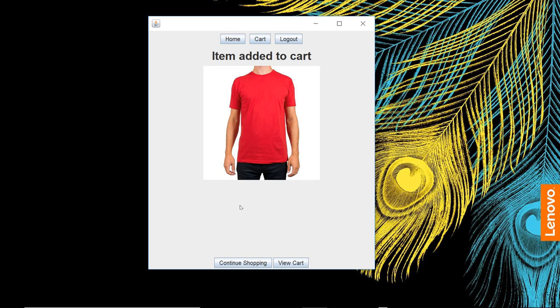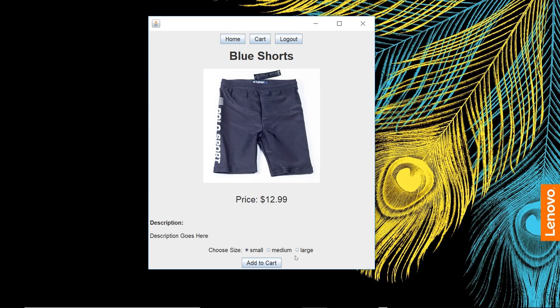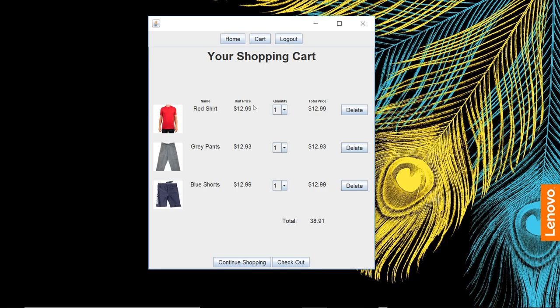View the cart here. We can either view cart or continue shopping. We're going to go back and add some more products. Let's add small gray pants, continue shopping. Then blue shorts, select size medium.